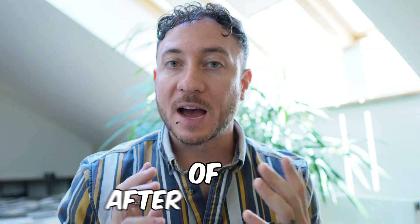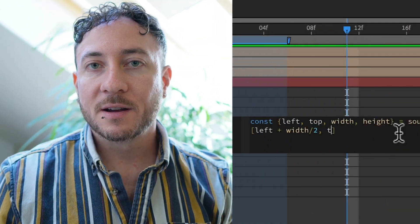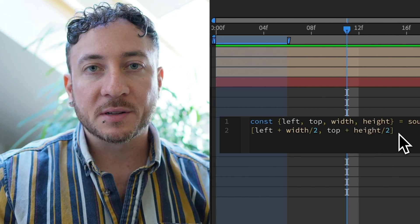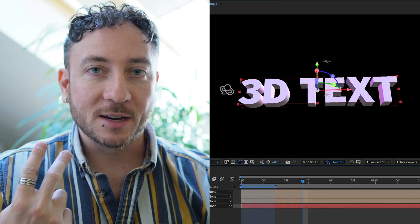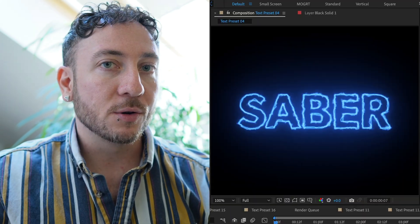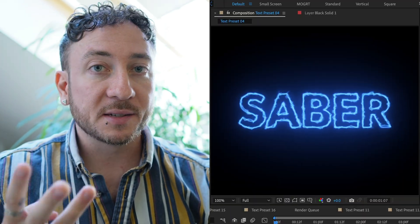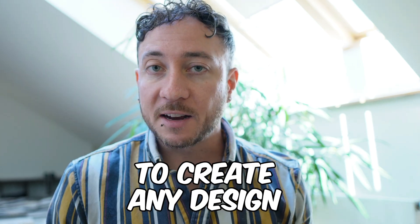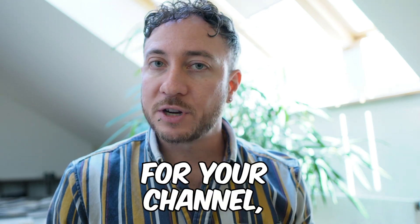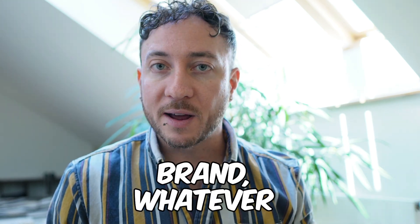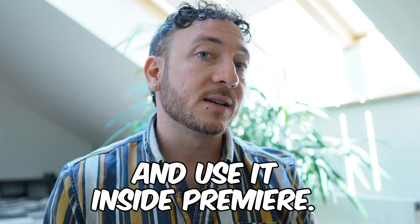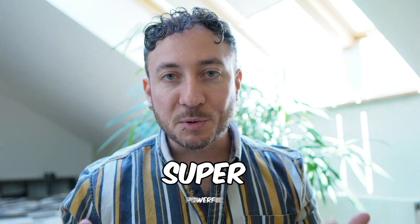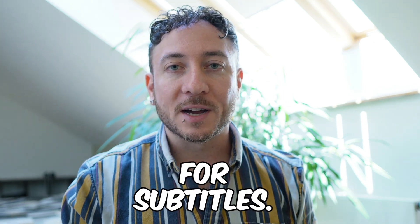And because Mogurts use all the power of After Effects, that means you could even write custom expressions, use 3D text, or use plugins like Saber or Deep Glow in your Mogurts. So this really allows you to create any design for your channel, brand, whatever, and use it inside Premiere. So this technique is super powerful for subtitles.